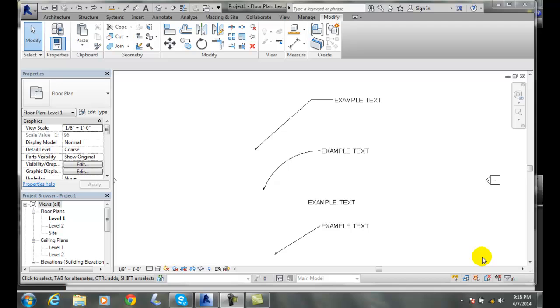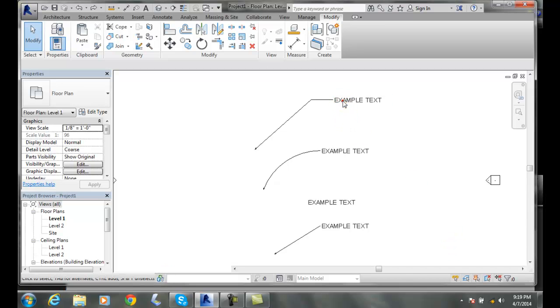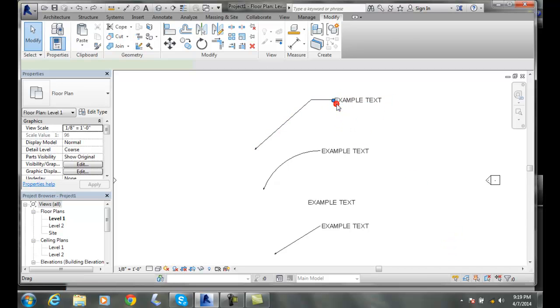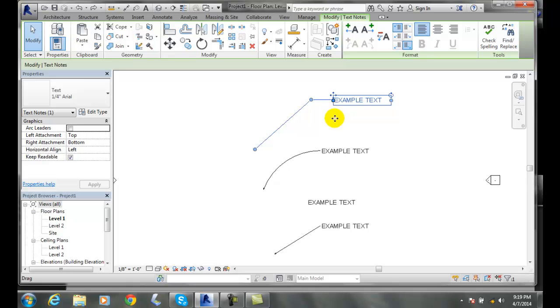Editing text notes. We can edit text notes before or after we create them. If it's after, we're going to come here and just pick on the text. And we'll end up with some different areas of how we can control it.